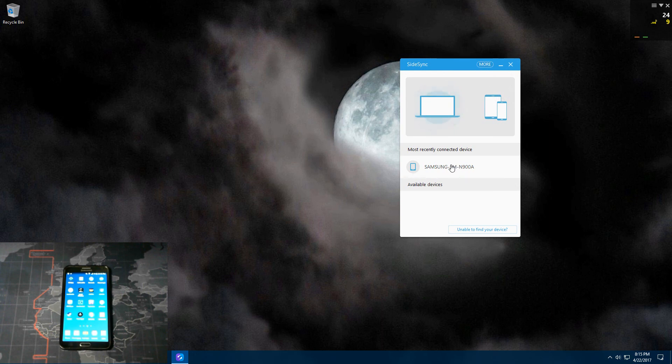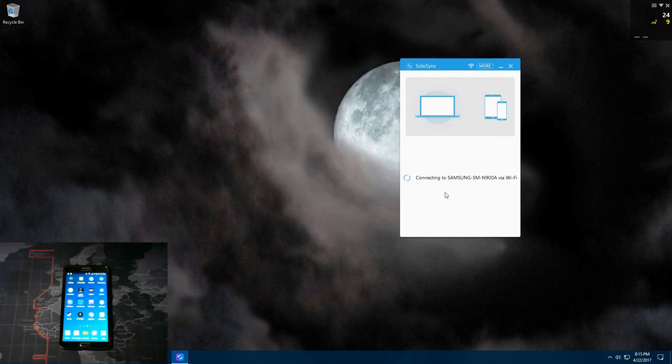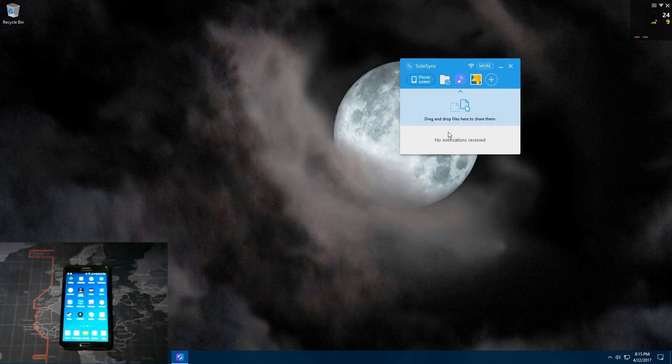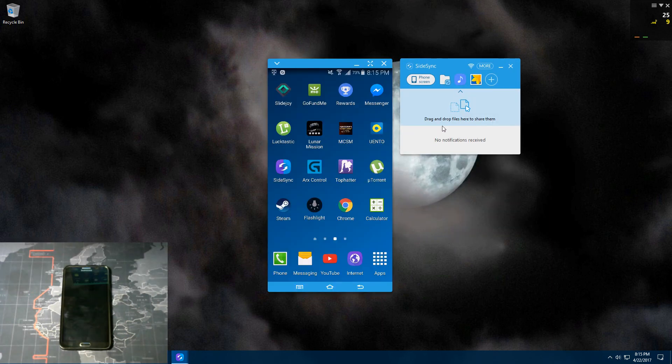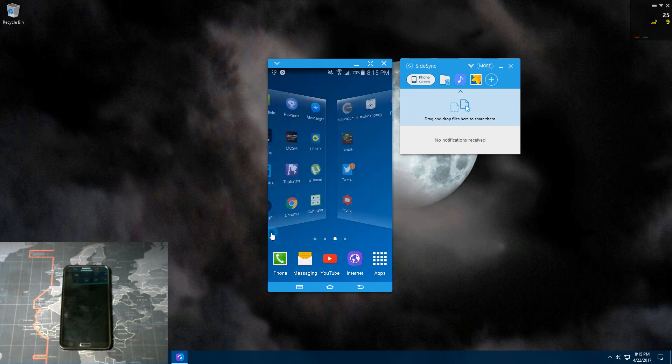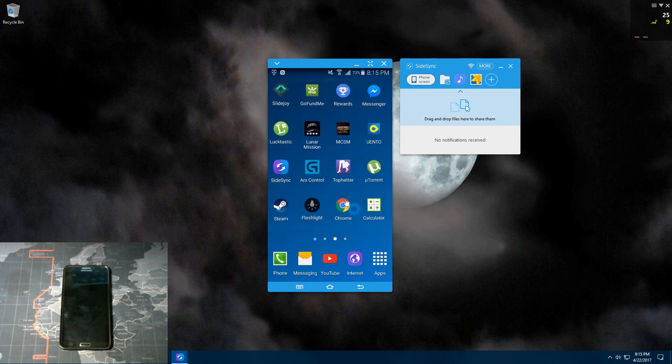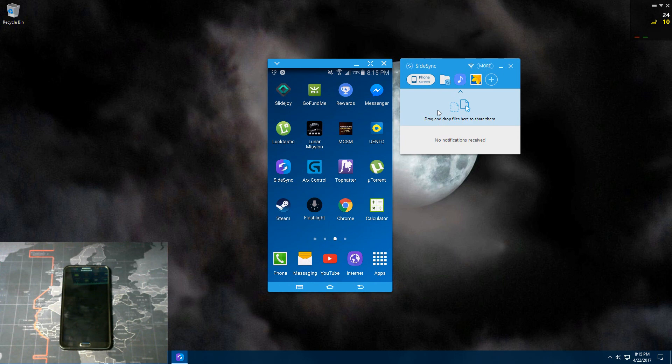And those are pretty much all the features of side-sync. If there's anything else you guys wanted to see that I missed, please leave a comment down below in the comments section. And if you like this video, don't forget to hit that like button. And also, if you want to see more video reviews and how-to tutorials and app reviews like this, then hit the subscribe button. And I'll see you in the next video. And thank you guys for watching.